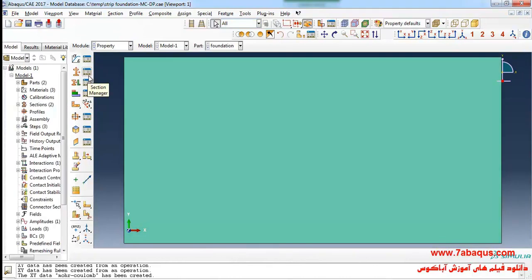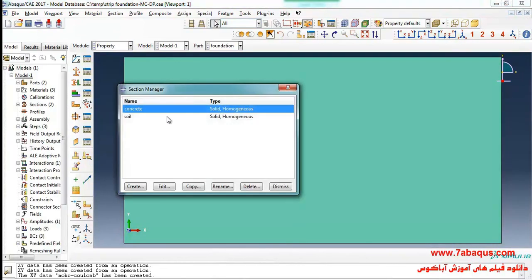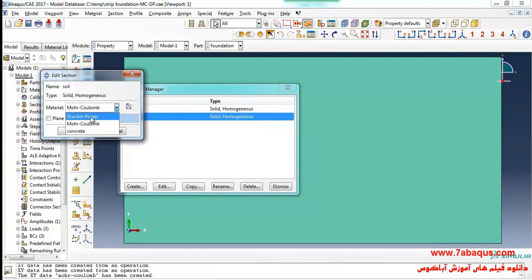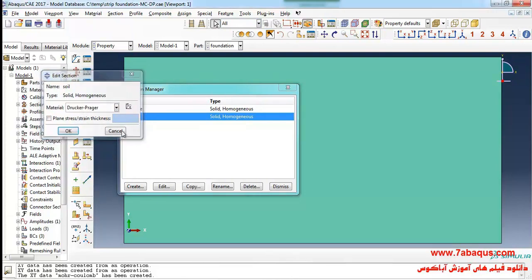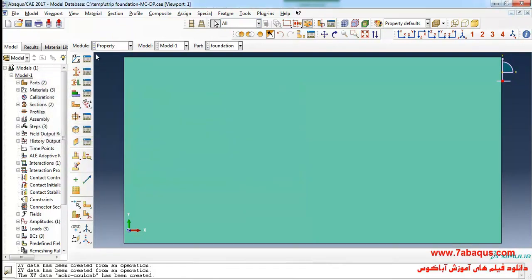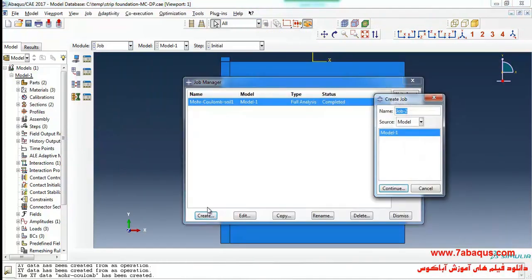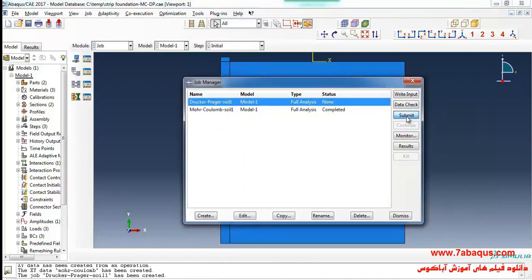This time we intend to solve the question using the Drucker-Prager model. From here I'll select the Drucker-Prager model and click ok. I'll enter the job module, click on create, continue, continue, ok, and click on submit.